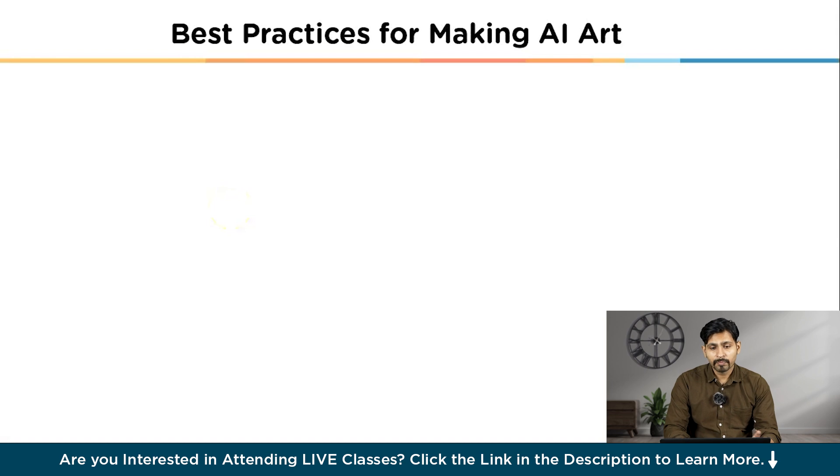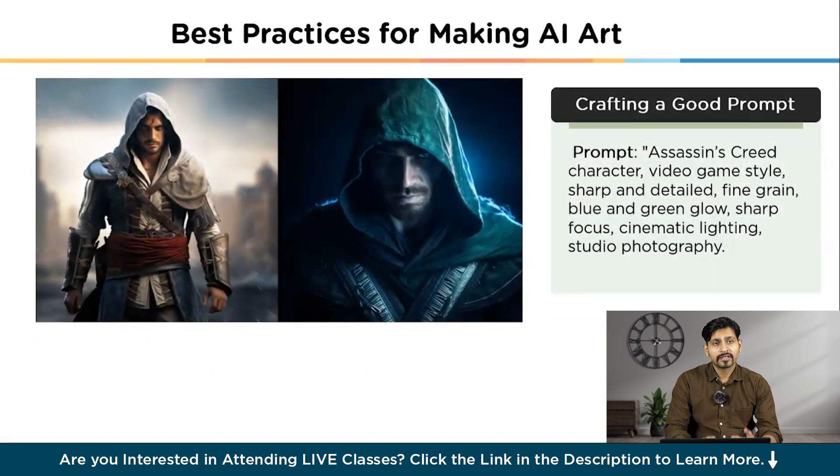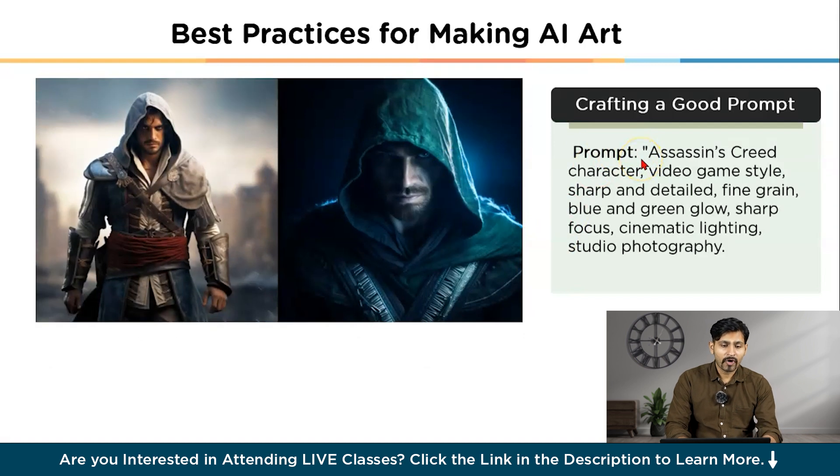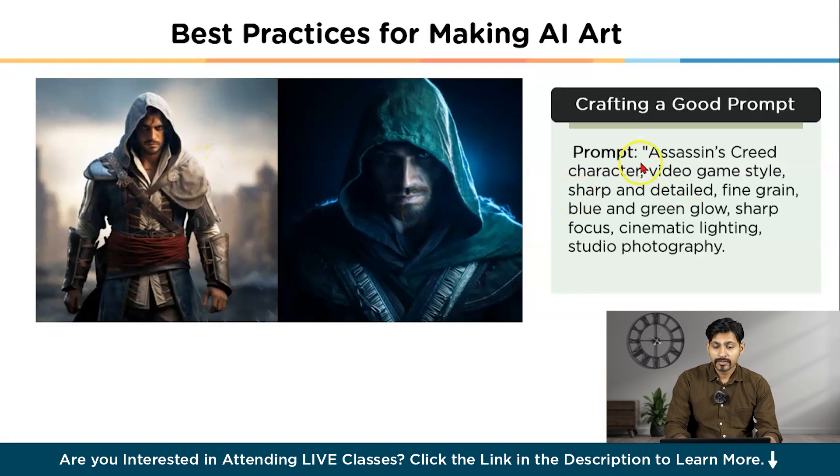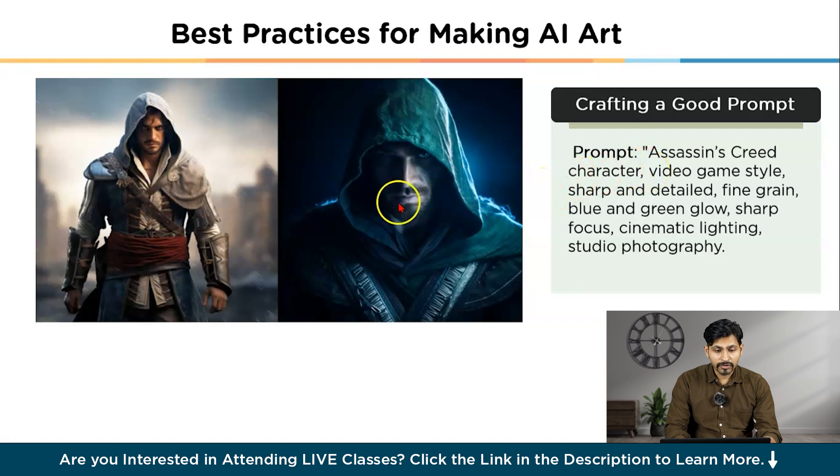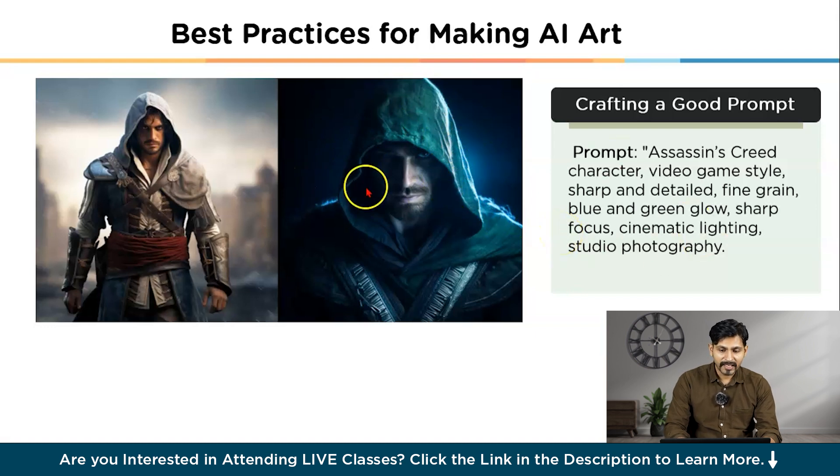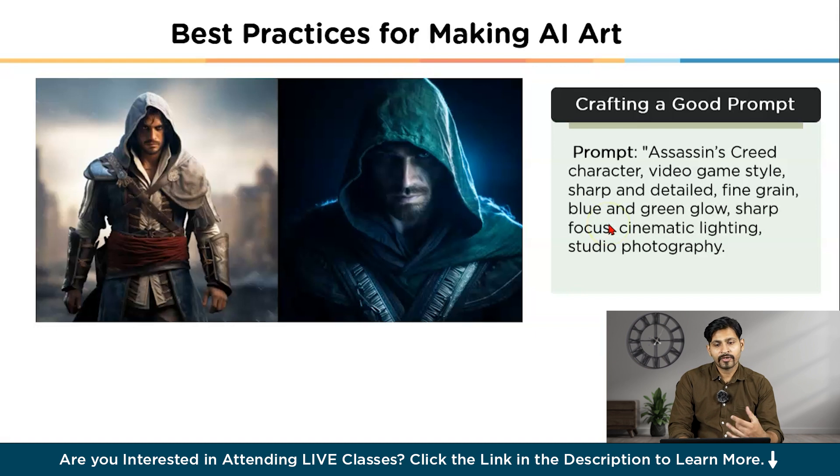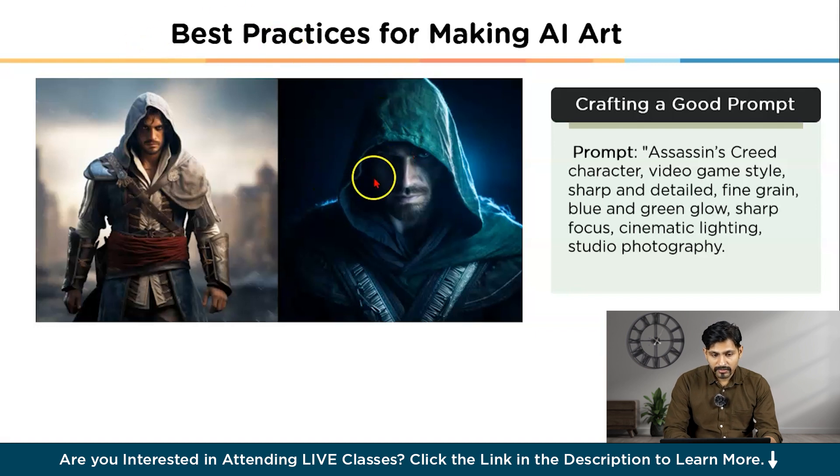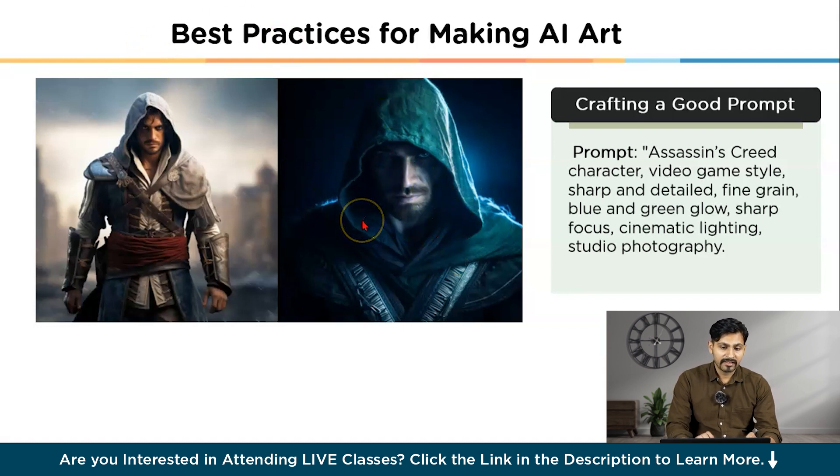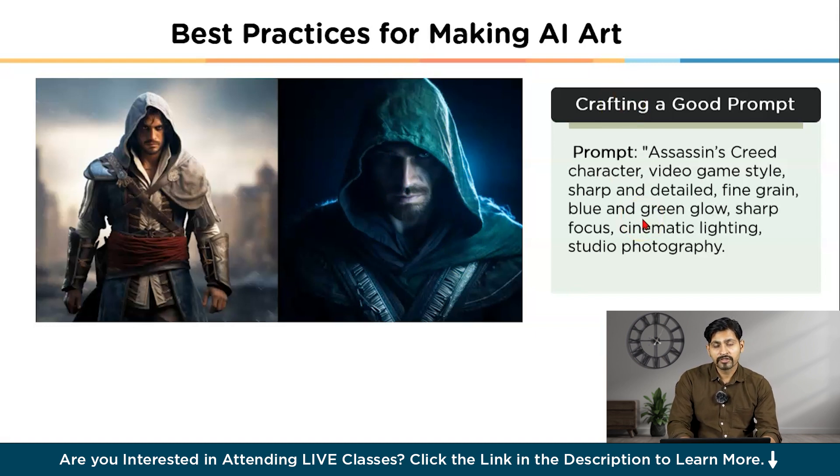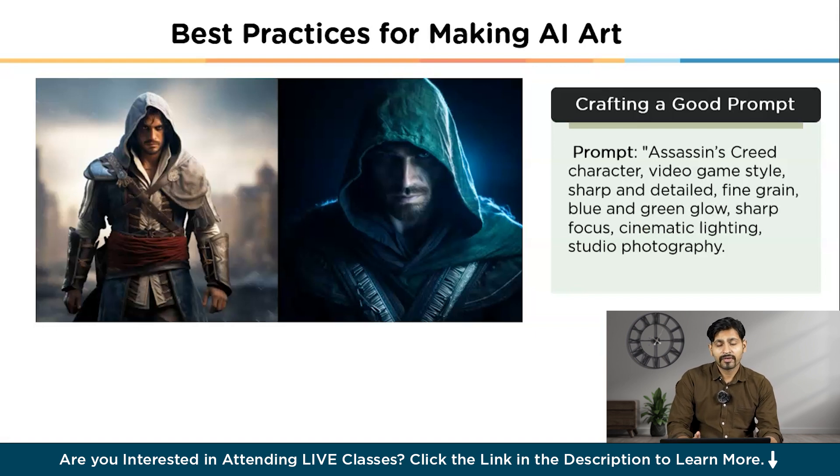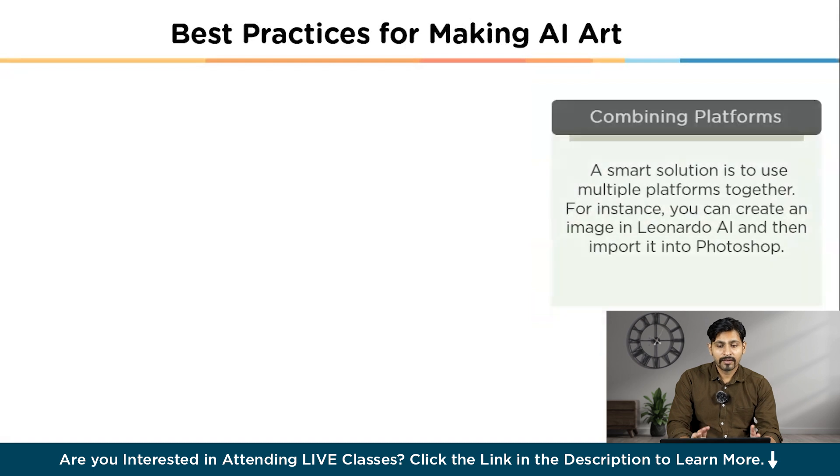Now let us try to understand what are the best practices for making AI art. The first and foremost is crafting a good prompt. As you can see all over here, you should mention a prompt something like this. Suppose if I say I wanted to create an Assassin's Creed character. And what kind of style I want to put it on. So I just said video game style and the image should be sharp. And it is detailed fine grain, blue and green shades are given. You need to have a sharp focus, cinematic lighting, studio photography. This is more about knowledge that you have about what are the things that are required in a photograph. And you can see all over here, the image is looking very sharp. It is detailed and it's definitely very appealing. So you need to craft a very good prompt, which include these kinds of styles and features.